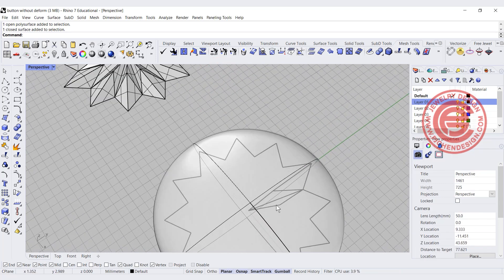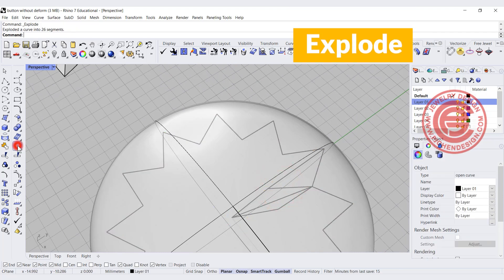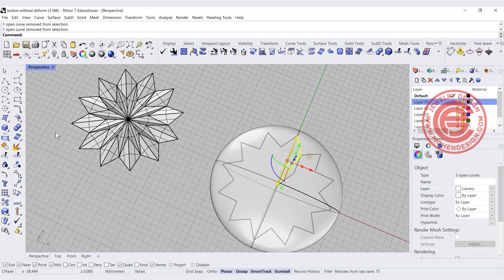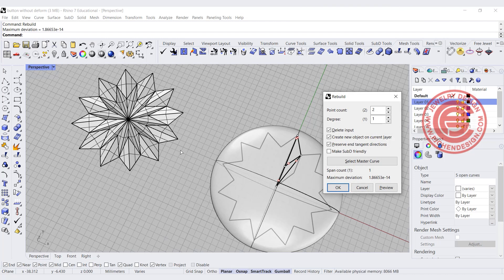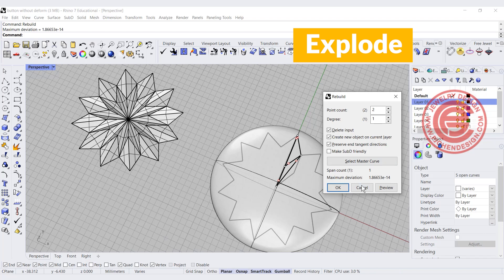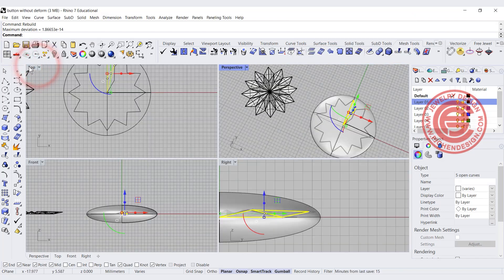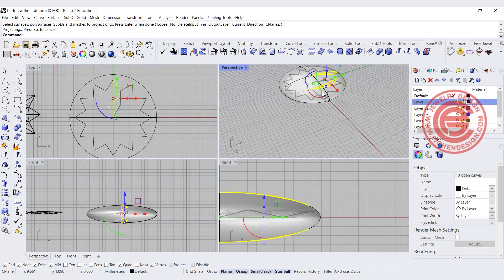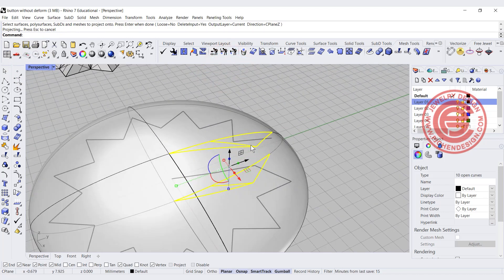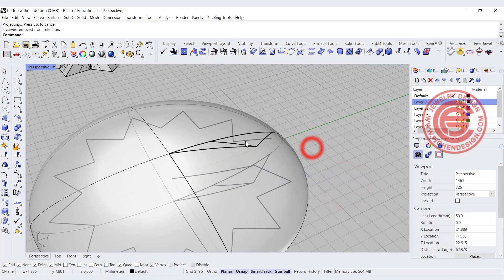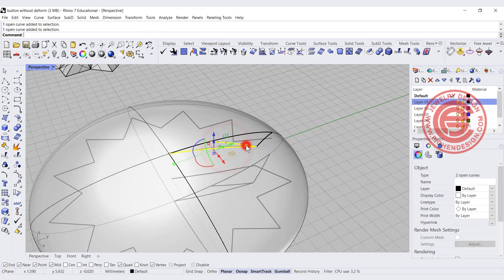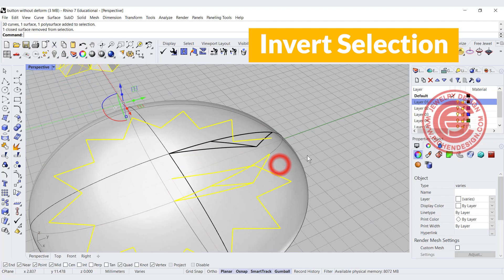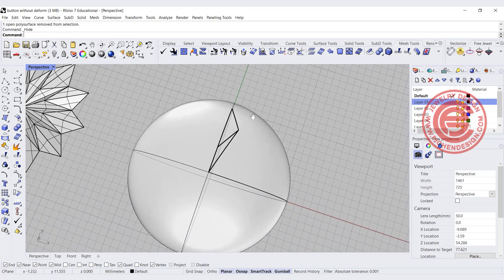There's a little detail to pay attention to. Explode everything and pick up these curves. If we rebuild them, they're currently showing two points, degree one — that's how we create a straight line. Come into the top view and use the project command to project them onto the surface. In the perspective view we get both a top and a bottom projection. We don't need the bottom one, so pick up only the top curves, invert the selection, deselect the surface, and hide everything else.